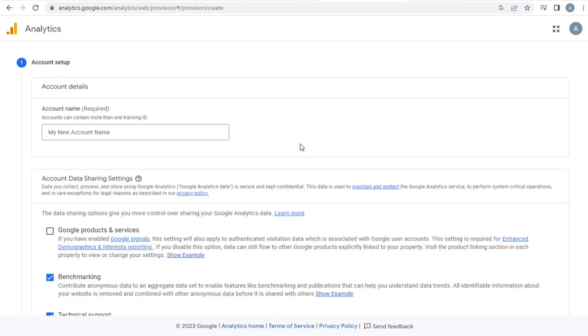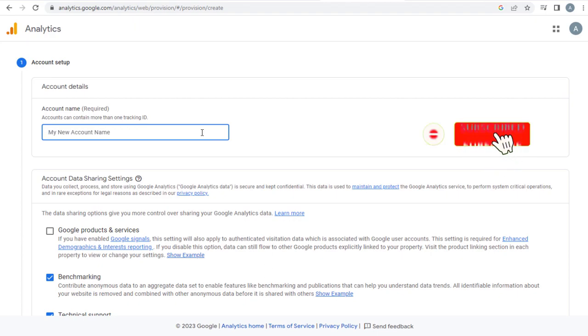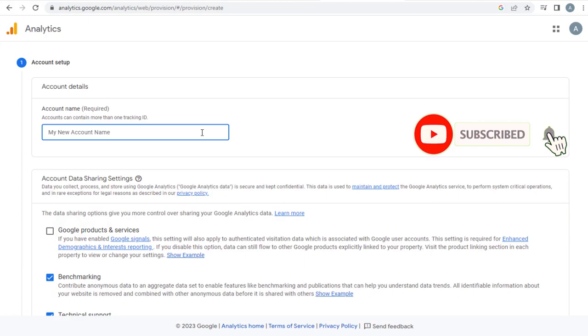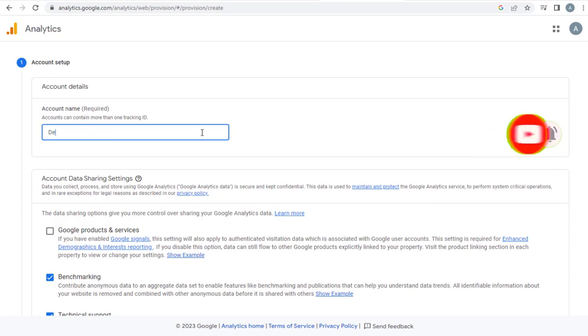Here first we need to set up an account where we can track more than one ID. Here, ID refers to web property. It can be our website, blogger site, Android app, or the iOS app. Give a suitable name to set up account to get your Google Analytics data that is relatable to your business or activity.